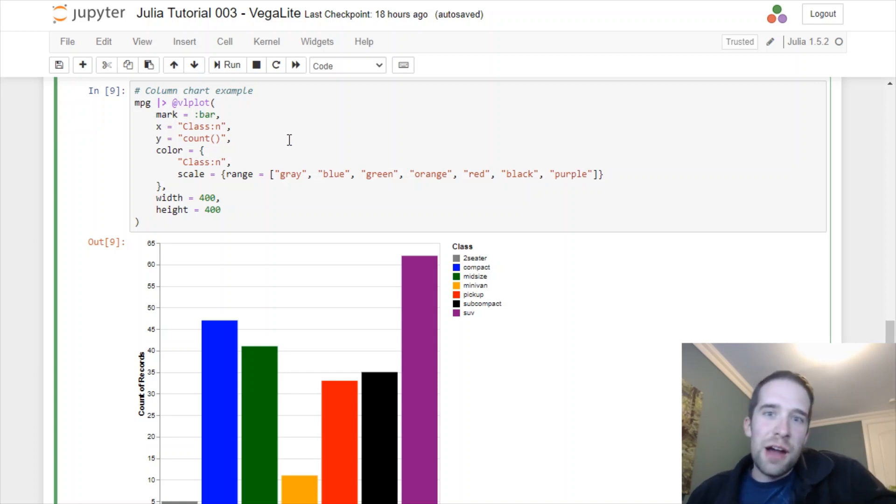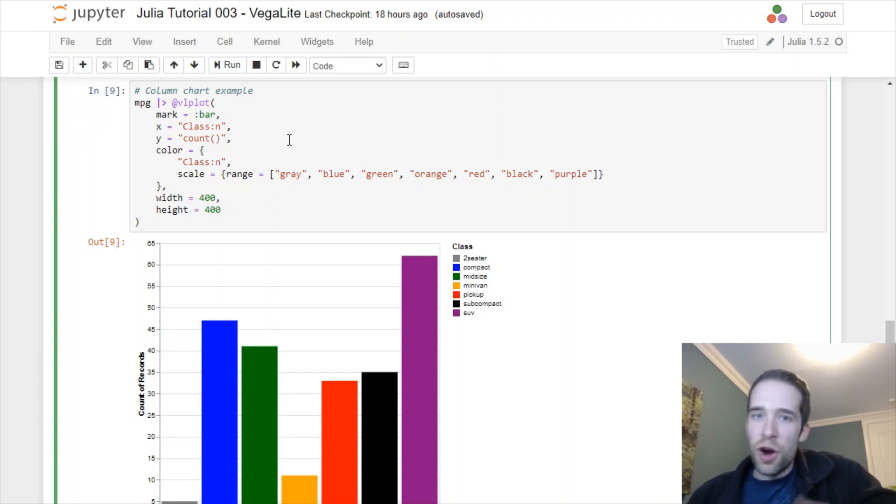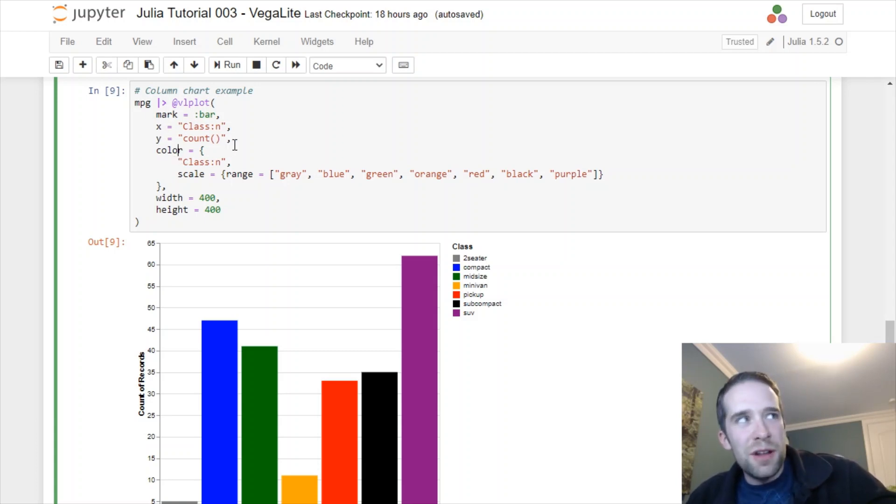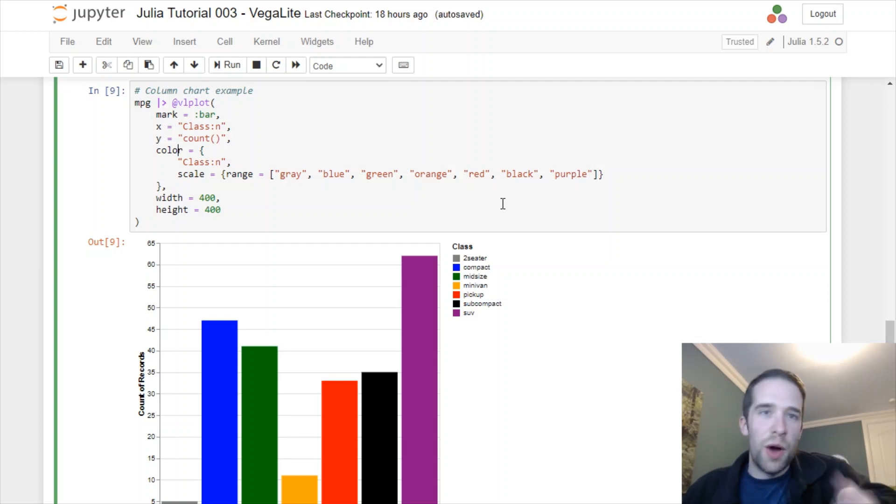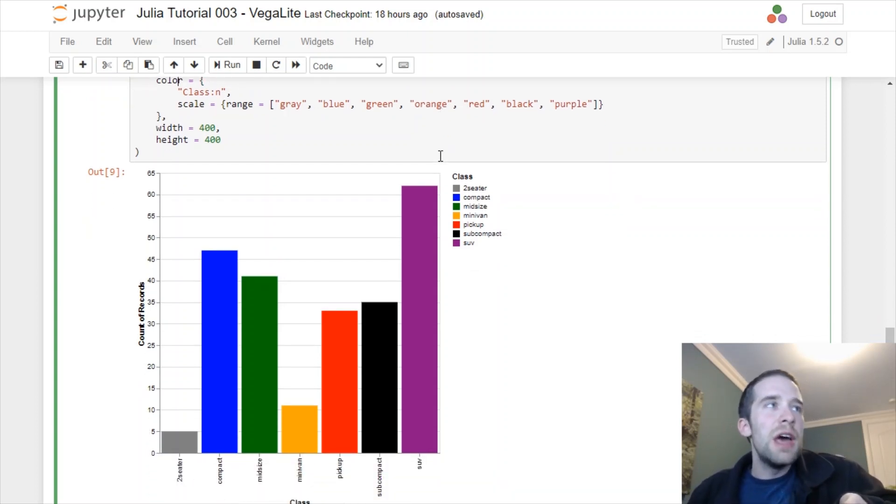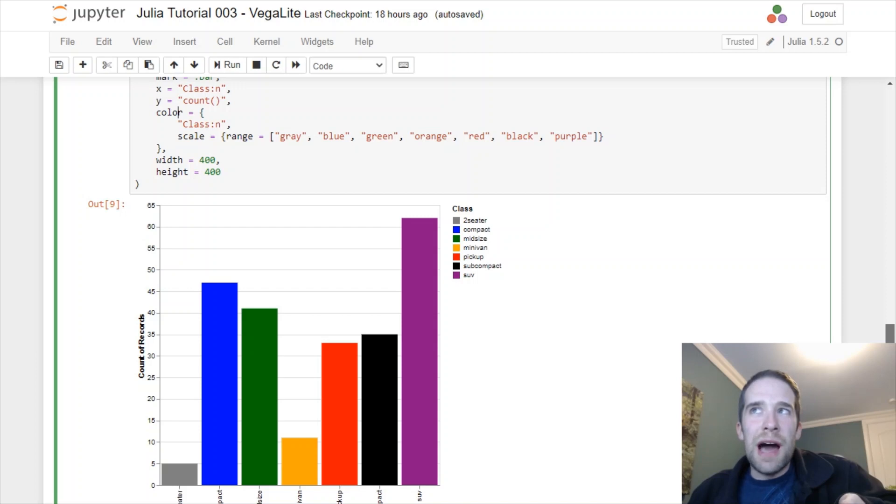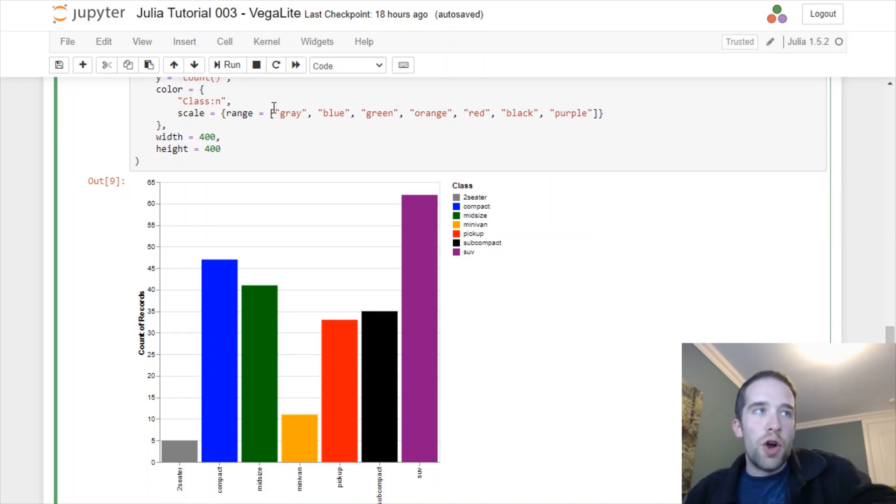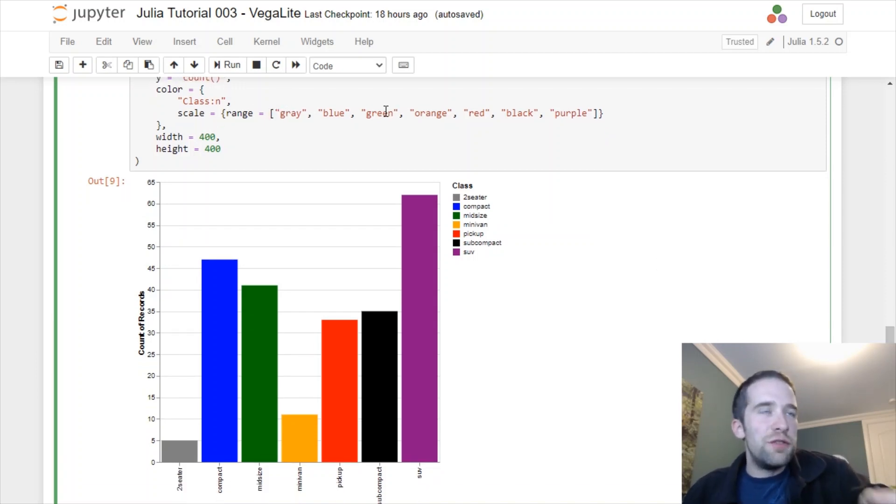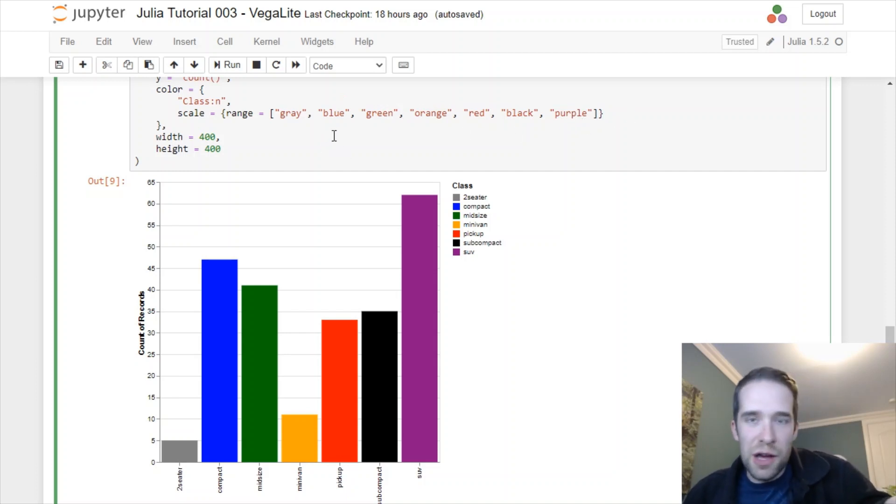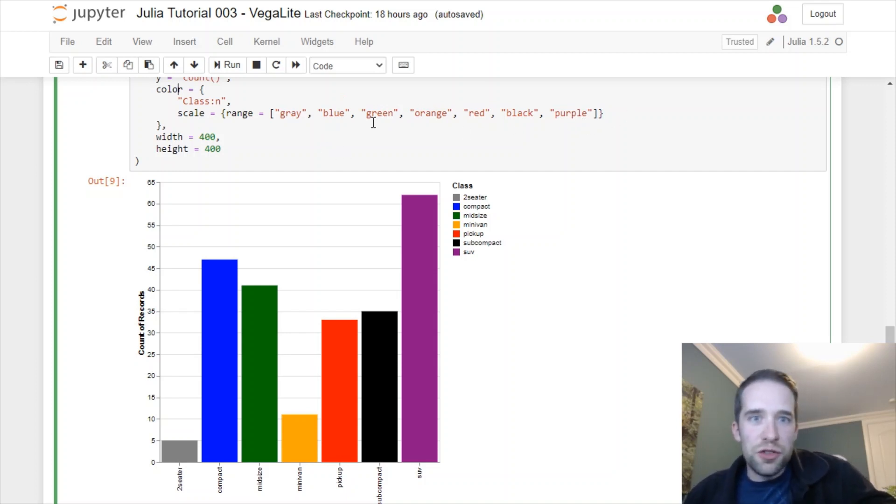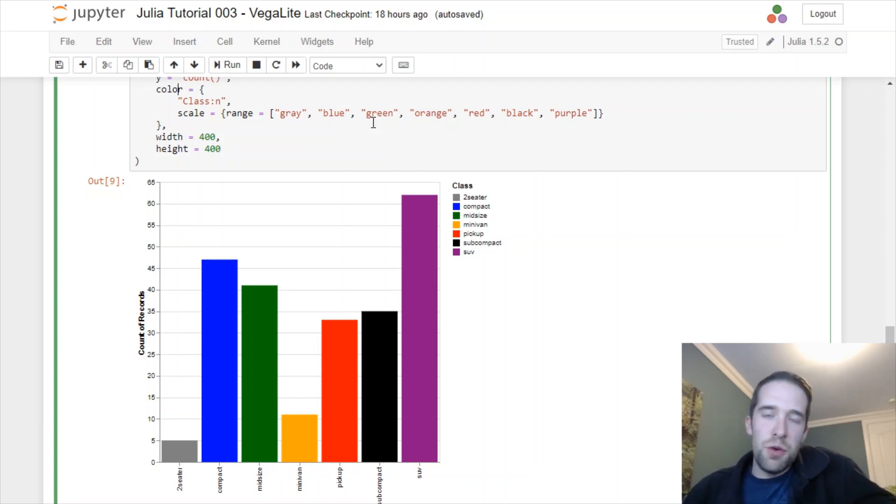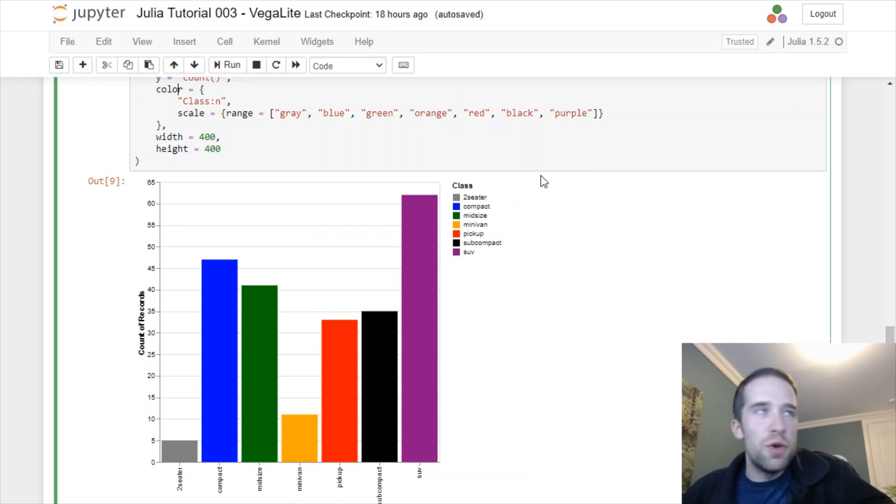Because all I want to do here are return the counts for the class variable, my aggregation function is going to be y equals count in parentheses. All these aggregation functions you can use are specified in the VegaLite documentation. To the color argument, I want to map this class variable as well. So I want every column here to be a different color. VegaLite is going to allow us to specify our scale or range of different colors manually.